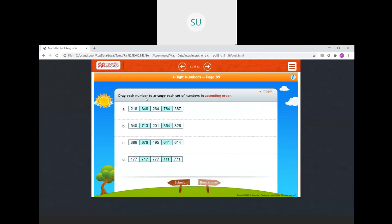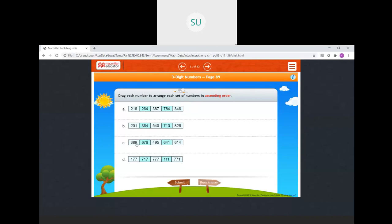Drag each number to arrange the set in ascending order. First set: 216, 264, 387, 784, 846 — smallest to largest. Second set: 201, 364, 540, 713, 826. Third set: 386, 495, 614, 641, 676. Last set: 111, 177, 717, 777 — arranged from smallest to largest. All answers are correct.